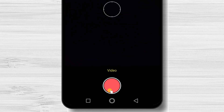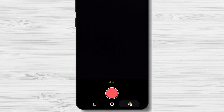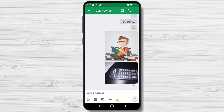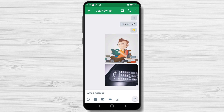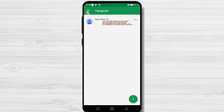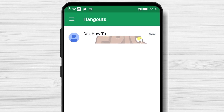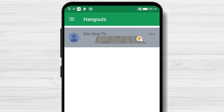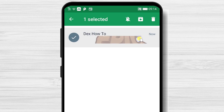Now let's go back to the page with all conversations. If you keep your finger on a conversation, you will be able to select it. You will be able to mute that chat, archive it, or delete it.